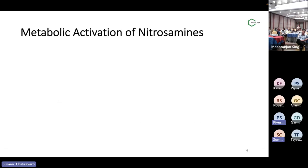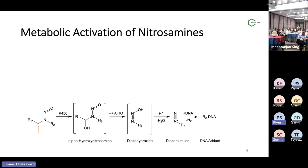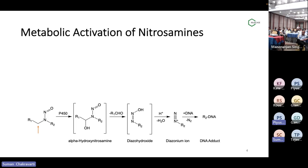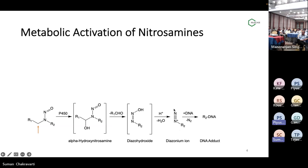This is the most important part for today: how nitrosamines are metabolically activated. Lots of nitrosamines that are of concern today need to be activated metabolically. The basic process is shown by this pathway. The nitrosamines are first hydroxylated at the alpha position, as shown by this arrow, forming an alpha-hydroxylated intermediate, which then goes through several steps of spontaneous degradation, and at the end forms a DNA adduct through formation of a diazonium ion.